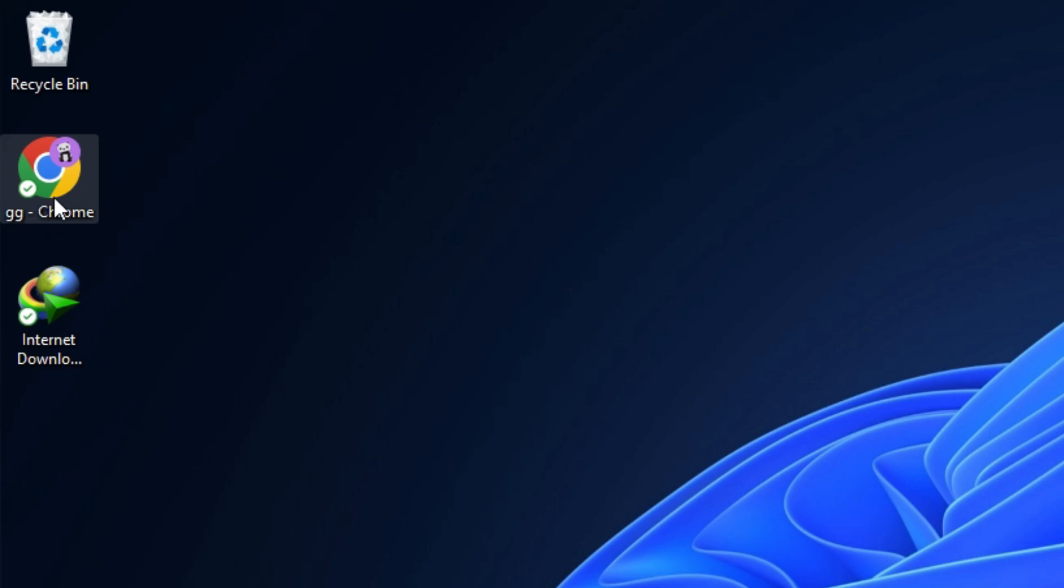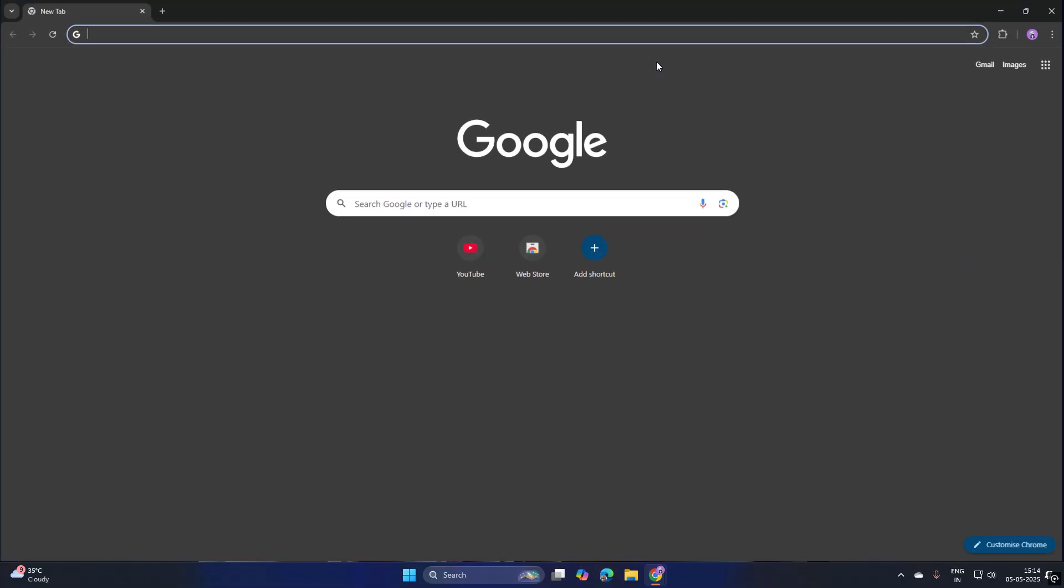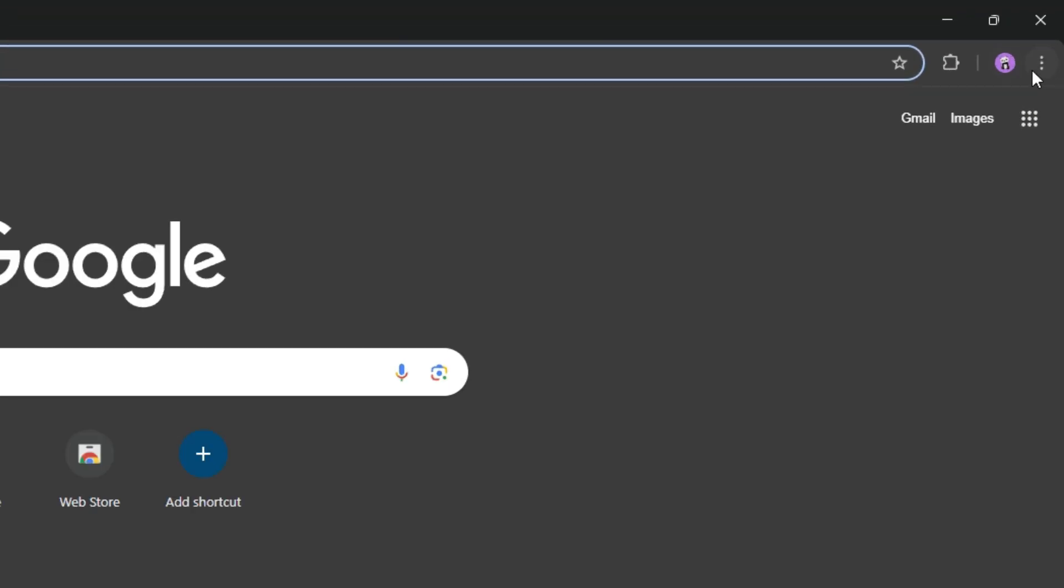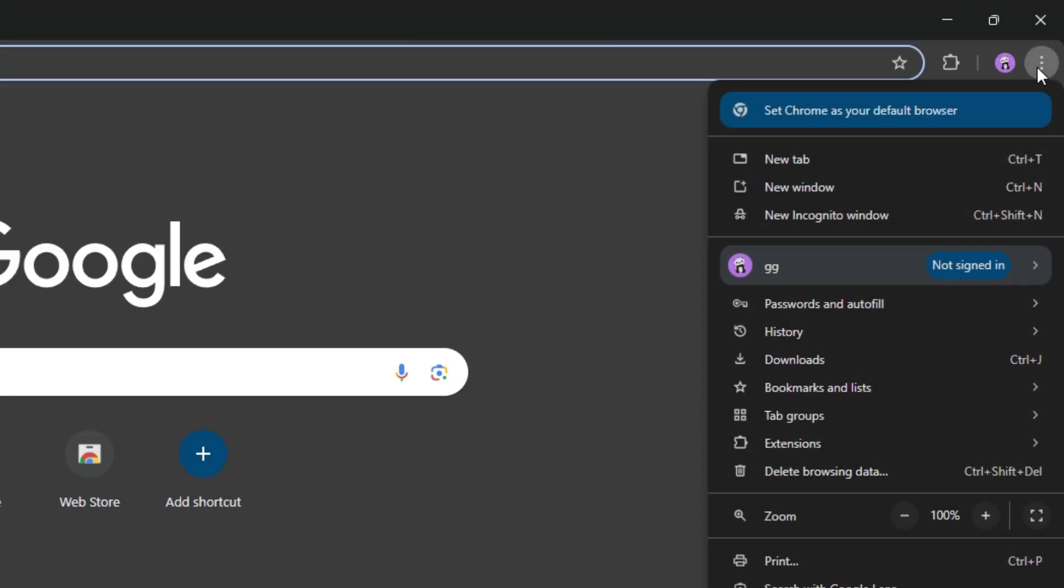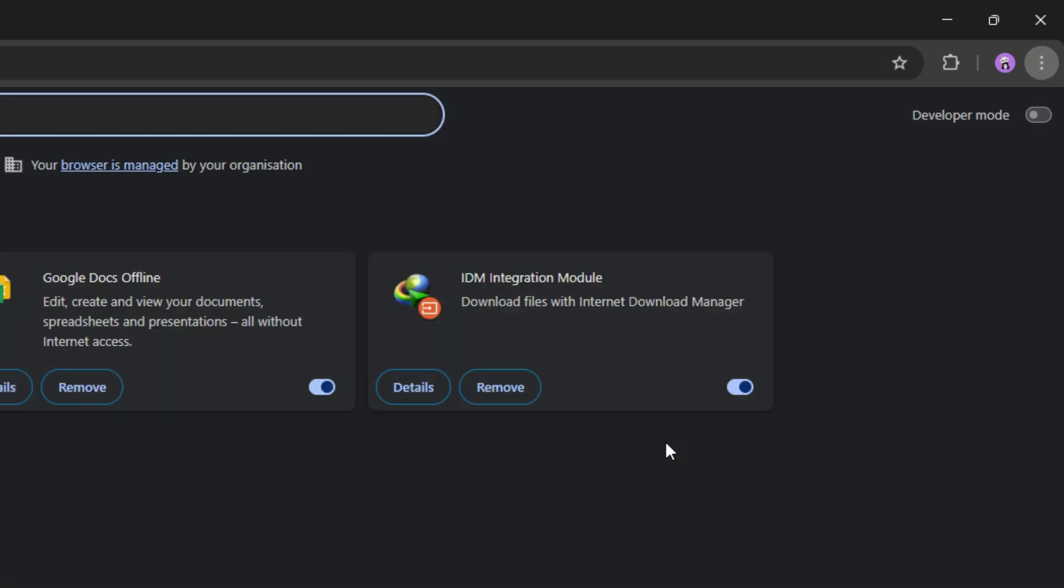Open the Chrome browser and click the three dots options on the top corner. Hover to the extensions, then click Manage extensions.